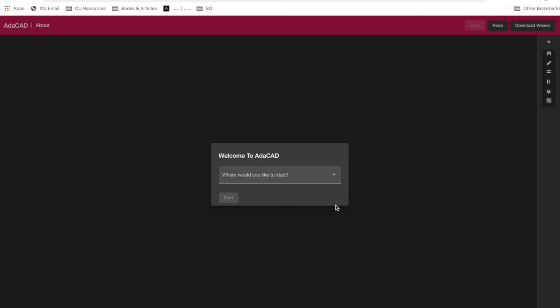One of the things about AdaCAD that makes it a little bit different is that it runs in your web browser. If you'd like to use AdaCAD, go ahead and visit adacad-weaver.firebaseapp.com. The story behind the name is that it's largely inspired from Ada Lovelace, and we see it as a kind of computer-aided design or CAD tool.